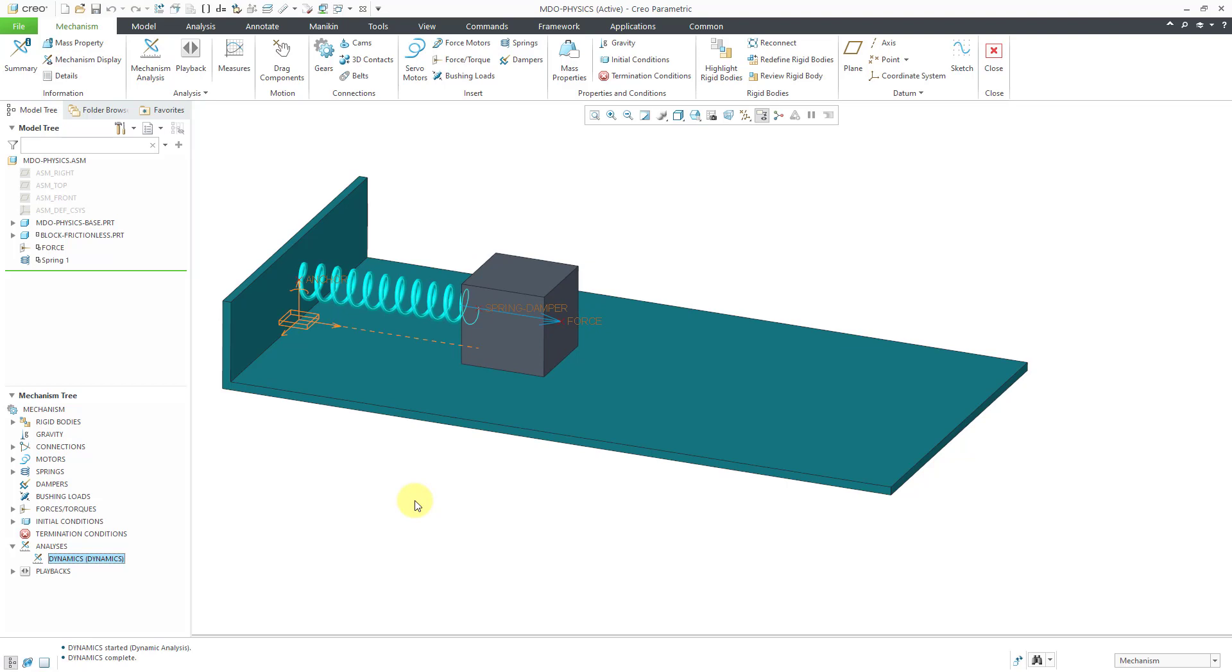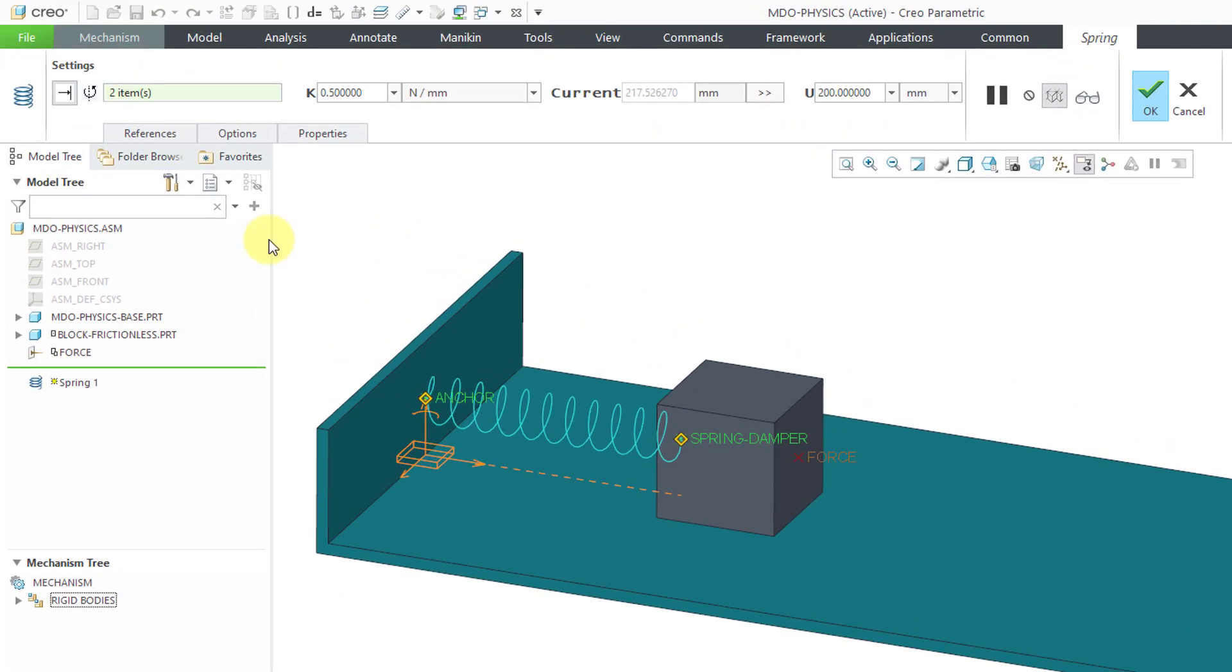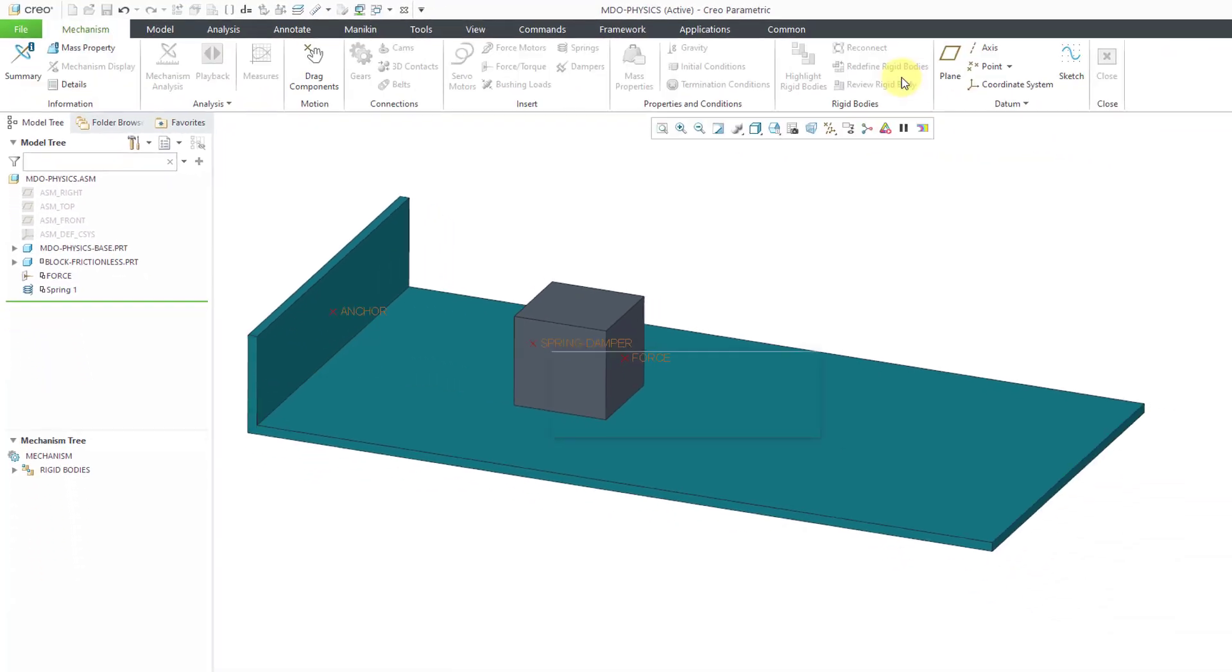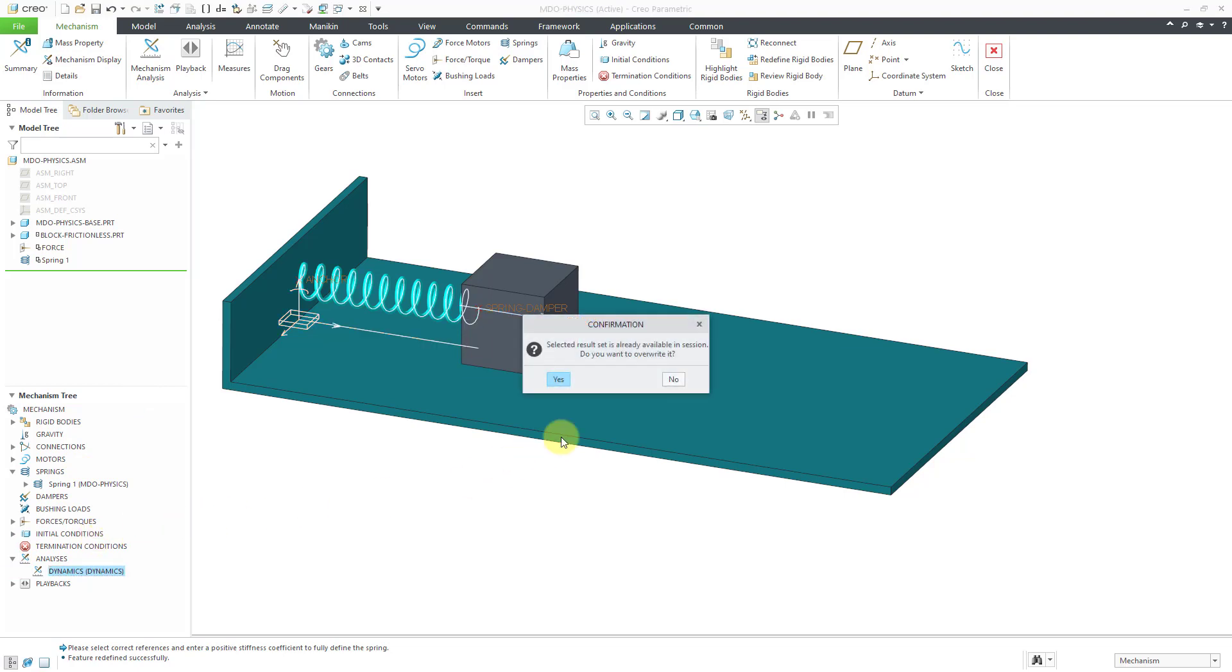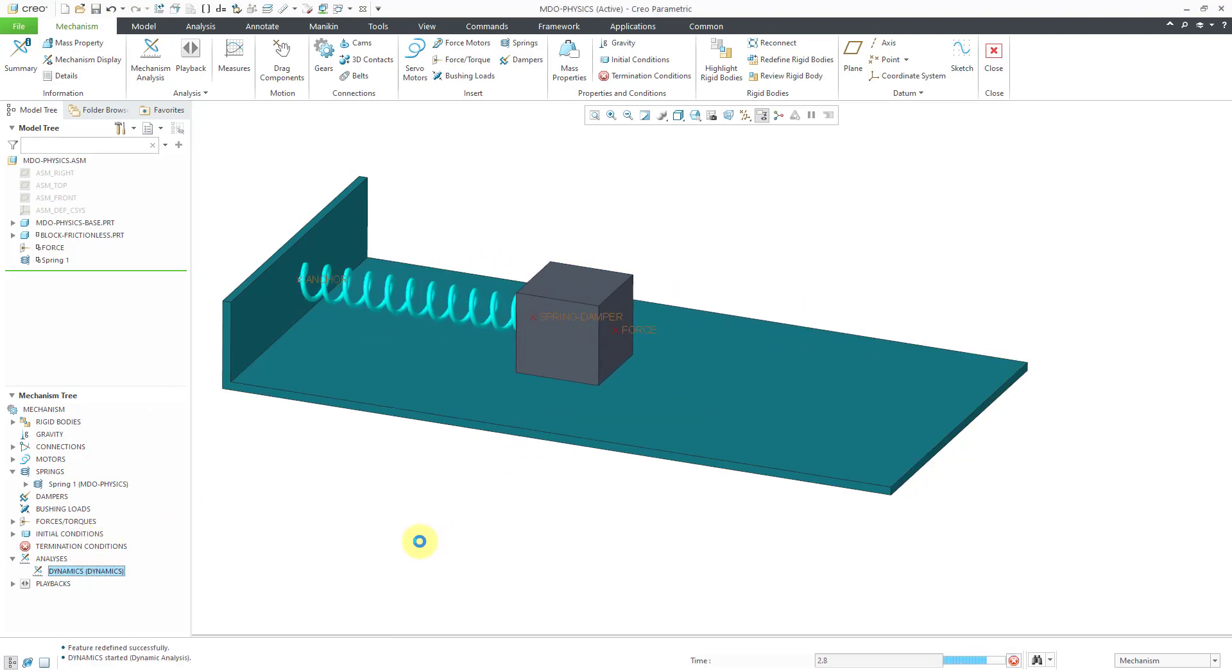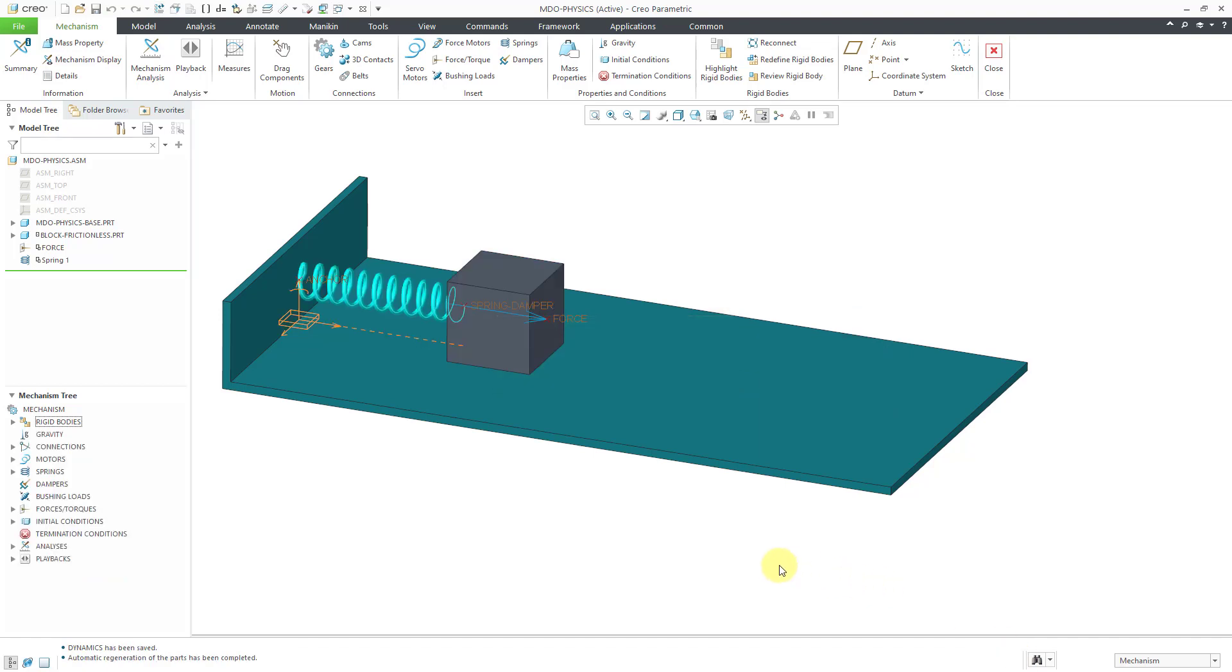Now we can get more motion by editing the definition of the spring. Let me make it a little less strong, lower stiffness. Let's now hit the check mark and then go to analyses and use the green flag to rerun the analysis. Yes, we'll overwrite it. And there you can see how it is oscillating back and forth. So now we have the spring working. Let me regenerate to go back to the initial position. So again we had a force, then we put a spring in there.